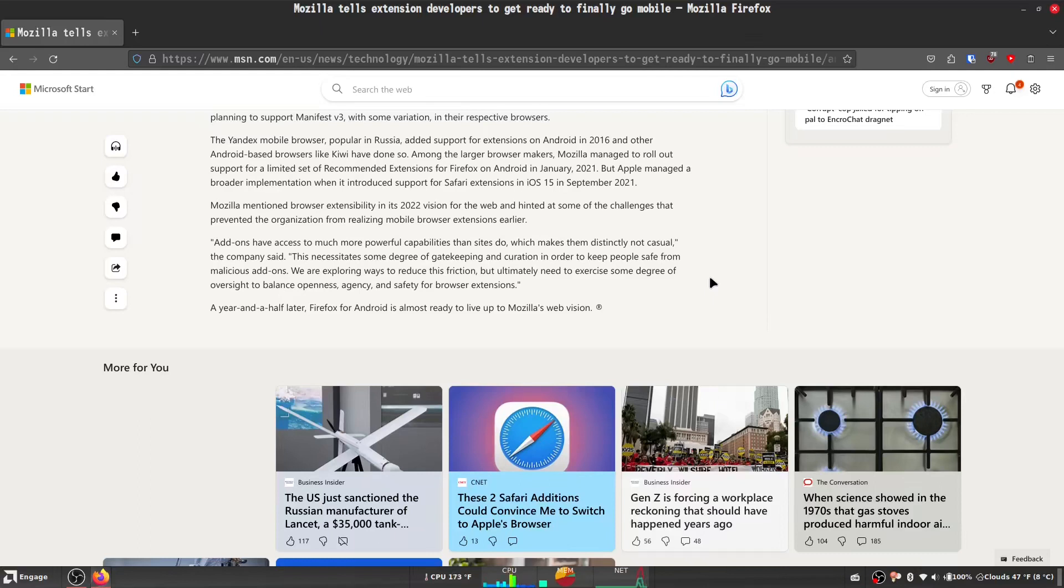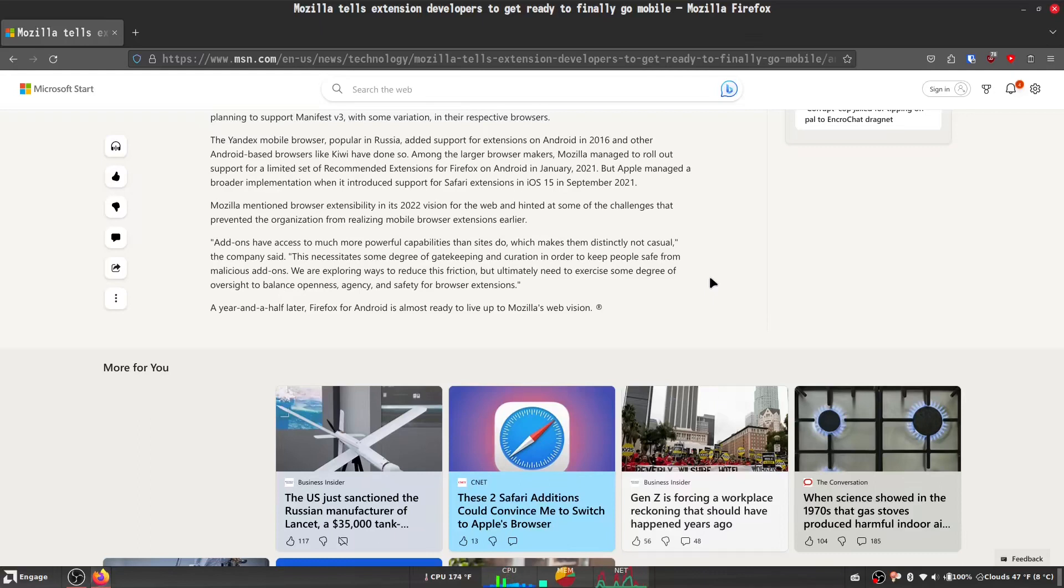We are exploring ways to reduce this friction, but ultimately we need to exercise some degree of oversight to balance openness, agency, and safety for browser extensions. A year and a half later, Firefox for Android is almost ready to live up to Mozilla's web vision.